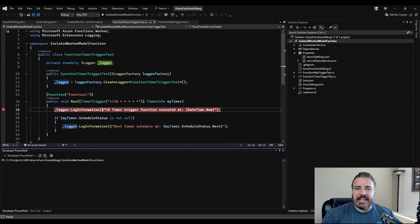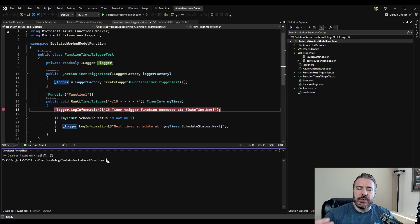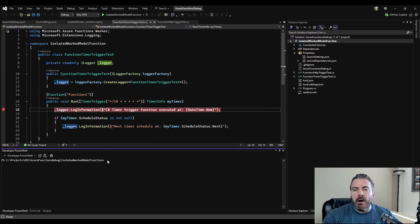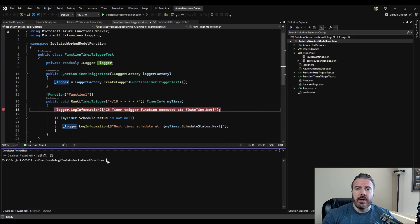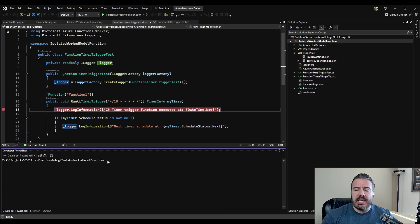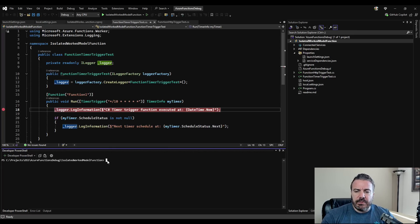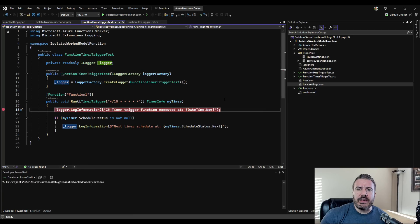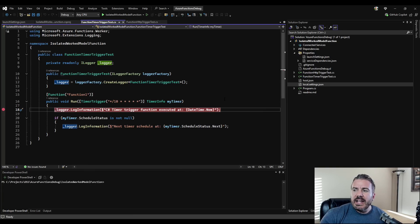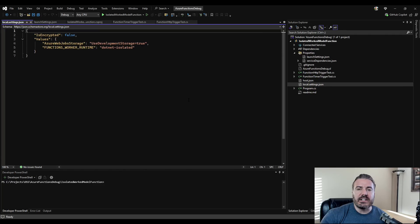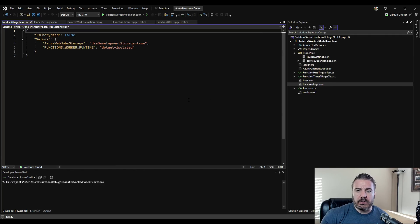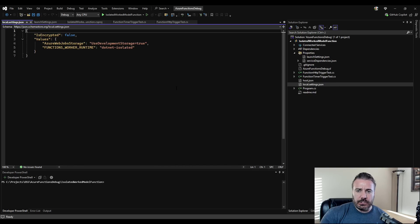Using the Azure functions core tools that we installed earlier, we can use those function or func commands to run our Azure functions and then we can attach the debugger to it as well. Not knowing every requirement or how things need to be run with your particular Azure function, this gives you some flexibility.